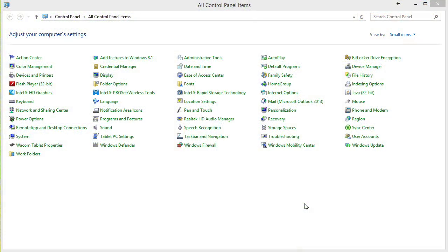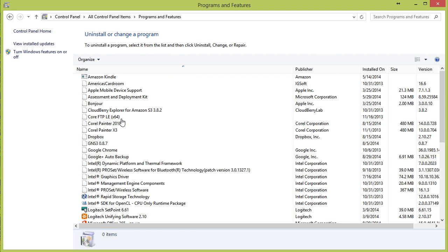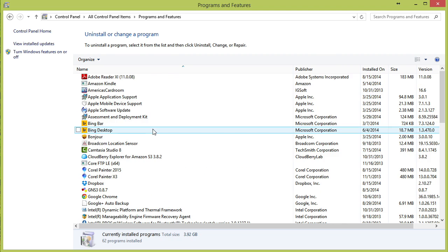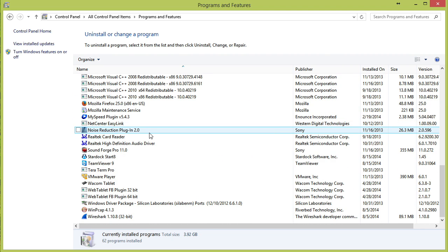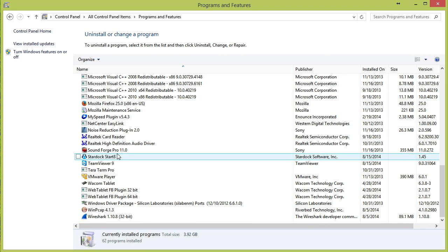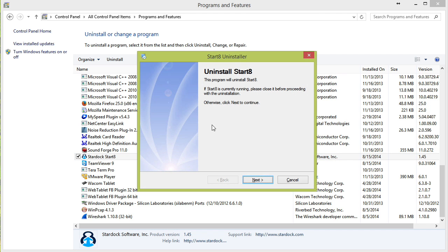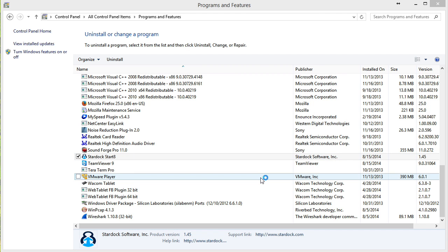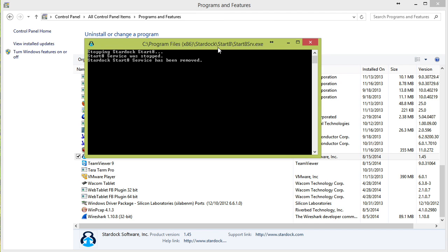So let me head into Control Panel and let me go to Programs and Features. In Programs and Features, we're going to find Start8. Start8. There it is. Start8. And we are going to choose the uninstall option. And wow, that was quick.